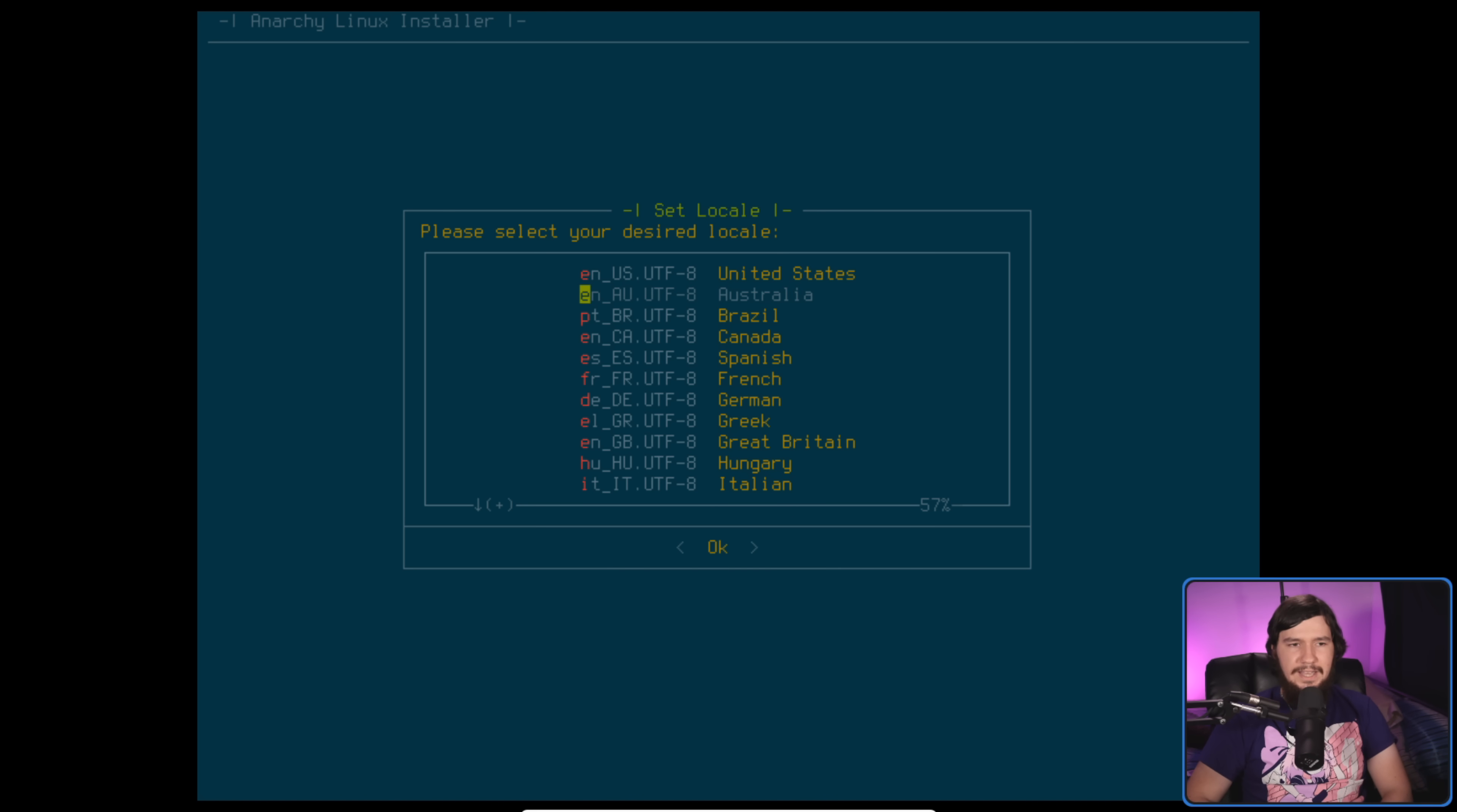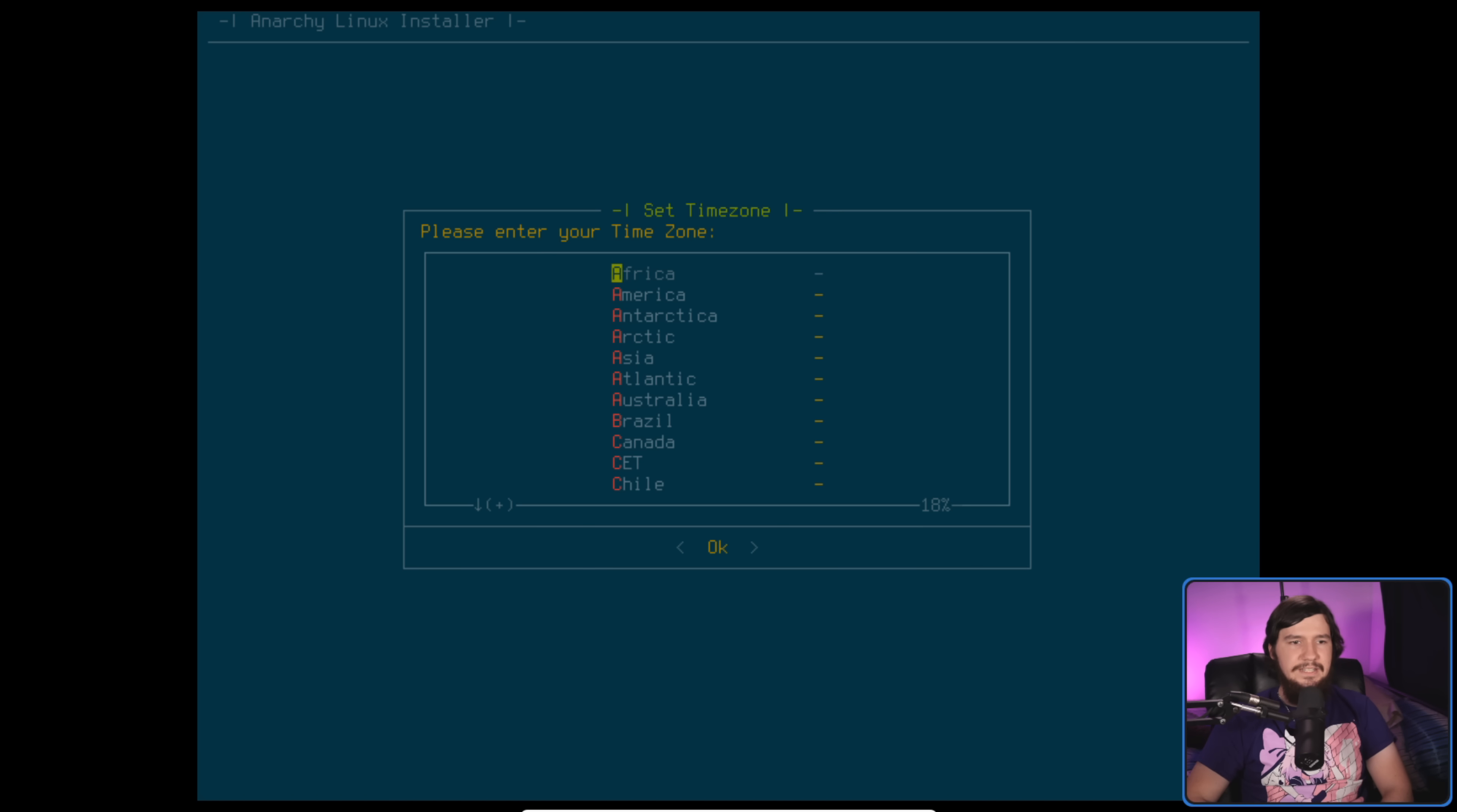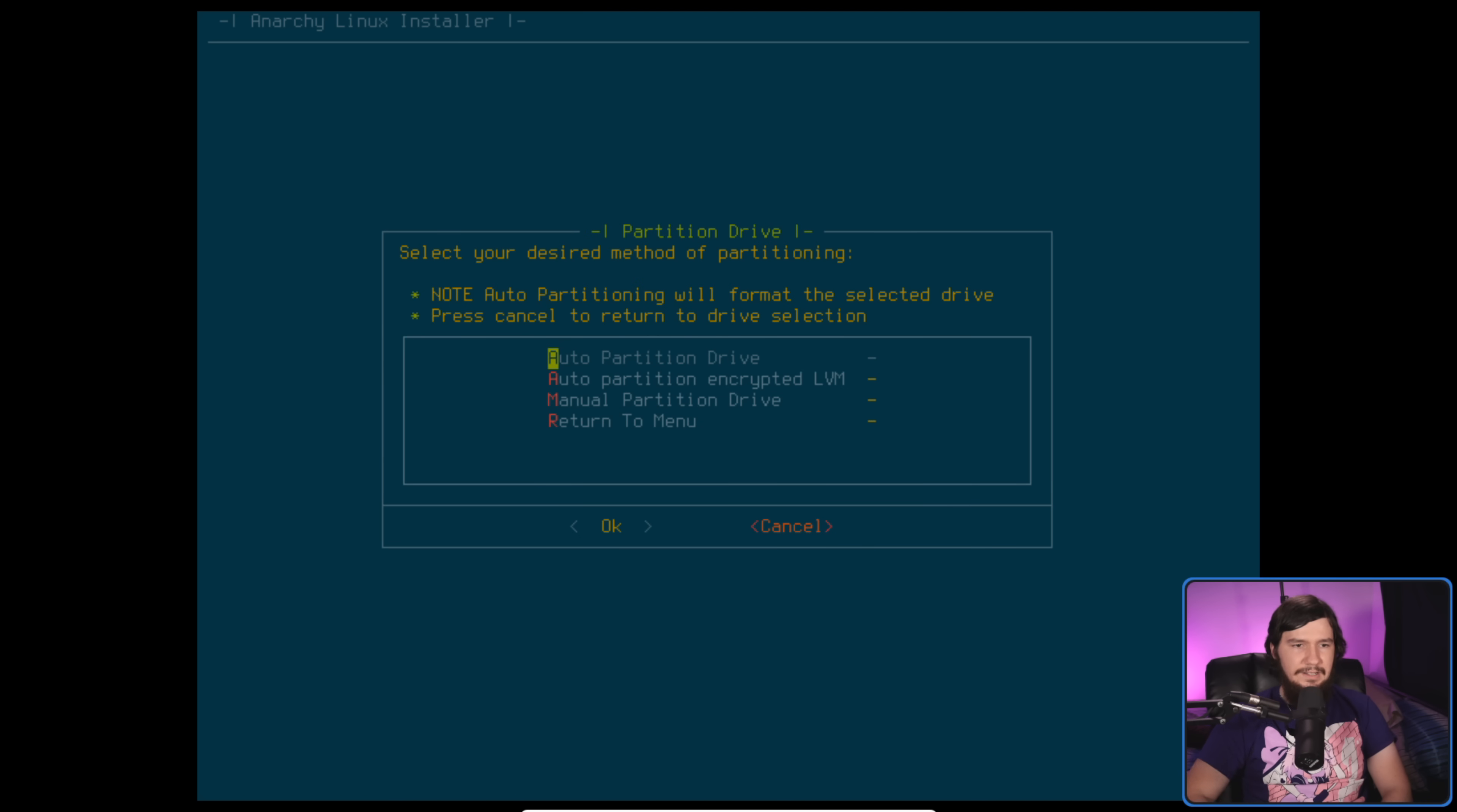So let's go and set our locale. Obviously, there's going to be other locales down the bottom here, but one of the ones I'm using Australia is in the list. Next, let's set the time zone. This is actually a really convenient way to do so. I'm in Australia. I am in Adelaide. And there we go.